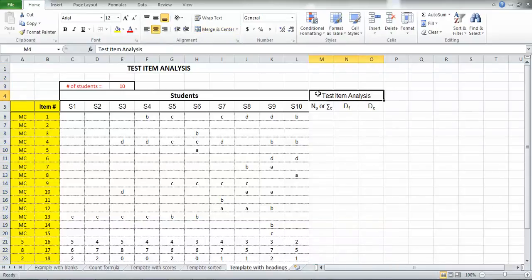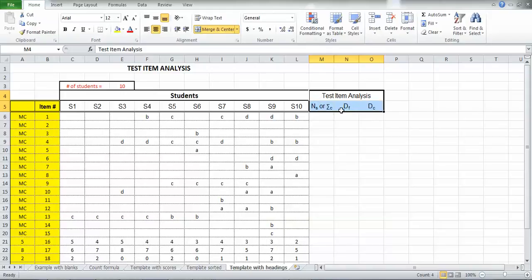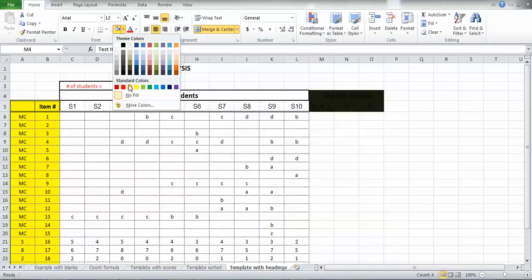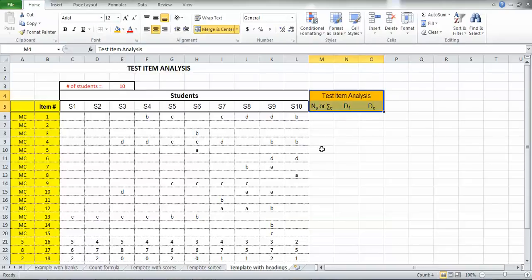I'm going to put a little color on top of this so it'll stand out. So I just selected all those cells. Go up to the fill. And I'm going to use something other than the yellow that I've already been using. And I'll go with orange. So there's my test item analysis headings.